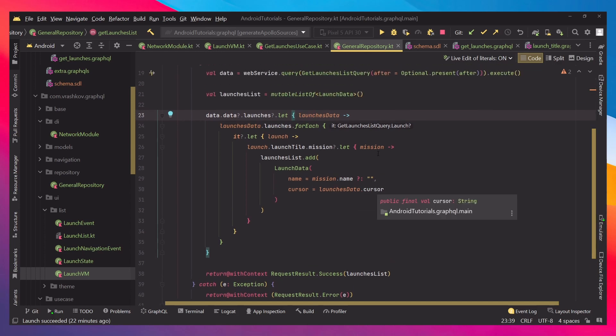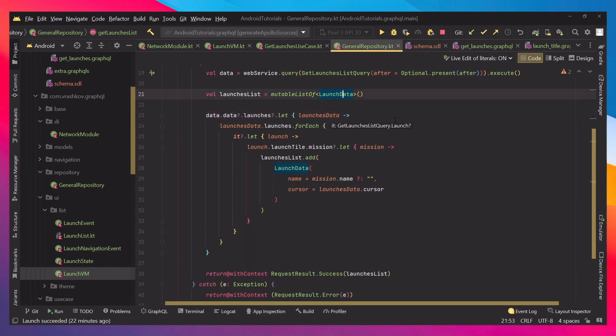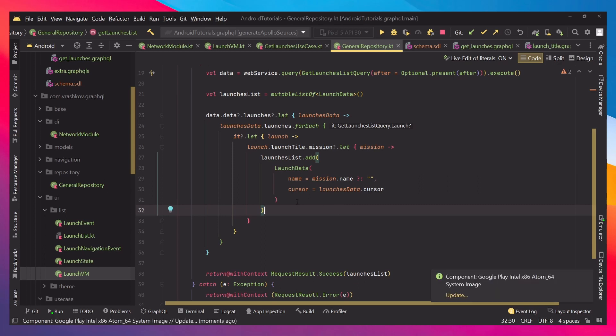In your case, it might be different, but it's always good to have some custom data classes, and not use the ones that GraphQL provides you. And this is just because you're making sure that you have data. So, after we do our checks here, we're just adding the data to the list.